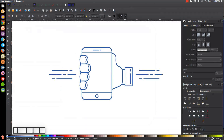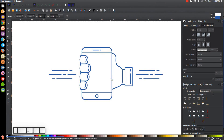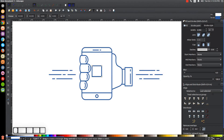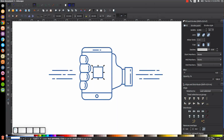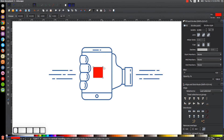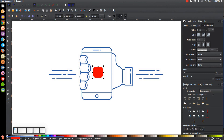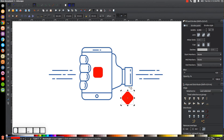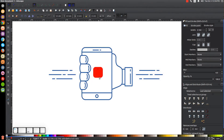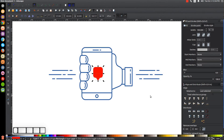The final step is to create the notification icon. Go to the Squares and Rectangles tool, hold Ctrl and Shift, and click and drag to create a perfectly symmetrical square. Go to the Select tool, make it red, get rid of the outline by holding Shift and clicking the X. Go back to the Squares and Rectangles tool and grab the node to give it rounded corners, then go back to the Select tool. Duplicate with Ctrl+D, click a second time to get rotation handles, hold Ctrl and rotate it so the corners point vertically and horizontally like a diamond shape.